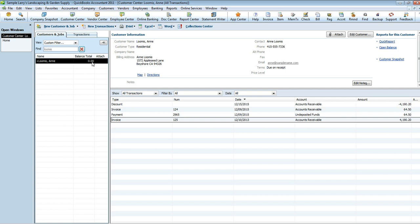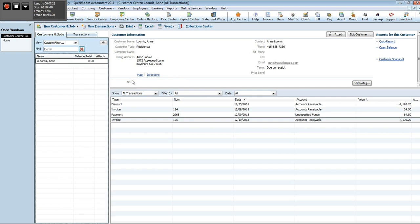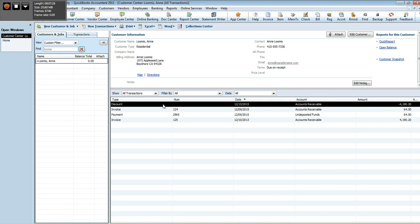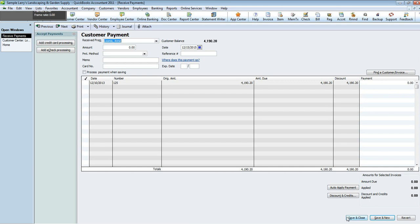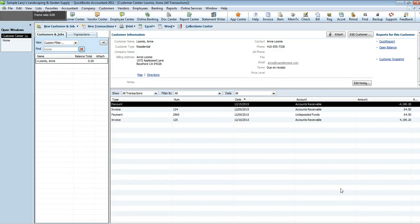Now you'll notice that right here in Ann Loomis's account her balance is now zero. You'll see the discount amount here, four thousand one hundred ninety dollars and twenty cents. If you open it up, it's just a summary of what we just went over.